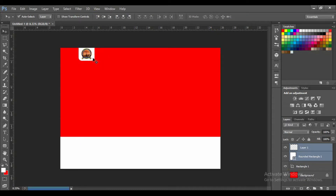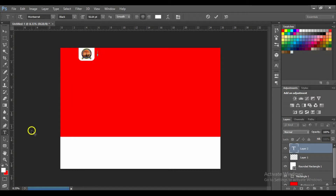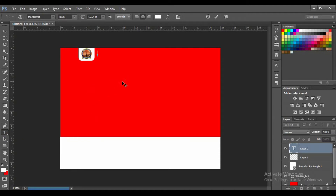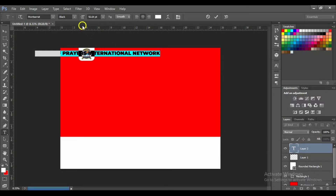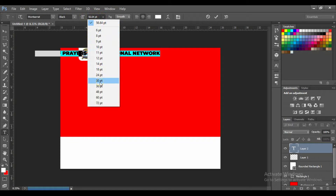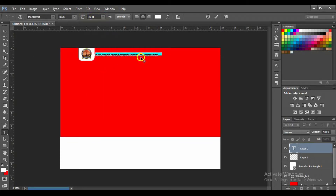Now let's bring in the name of the church. Press T from your keyboard or select the Horizontal Type tool from your toolbar and write the name of the church. Press Ctrl+A to select all, then select the size.